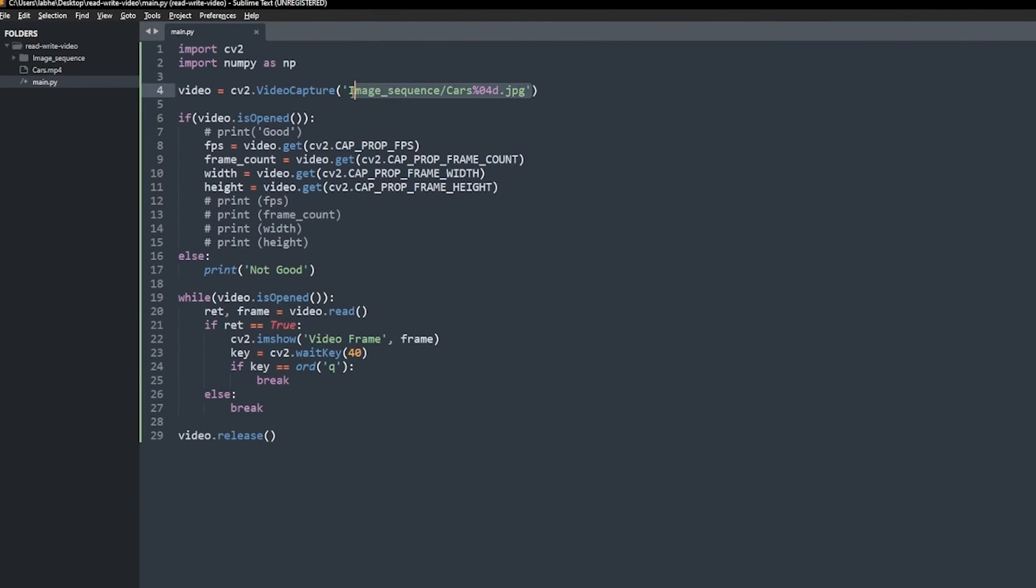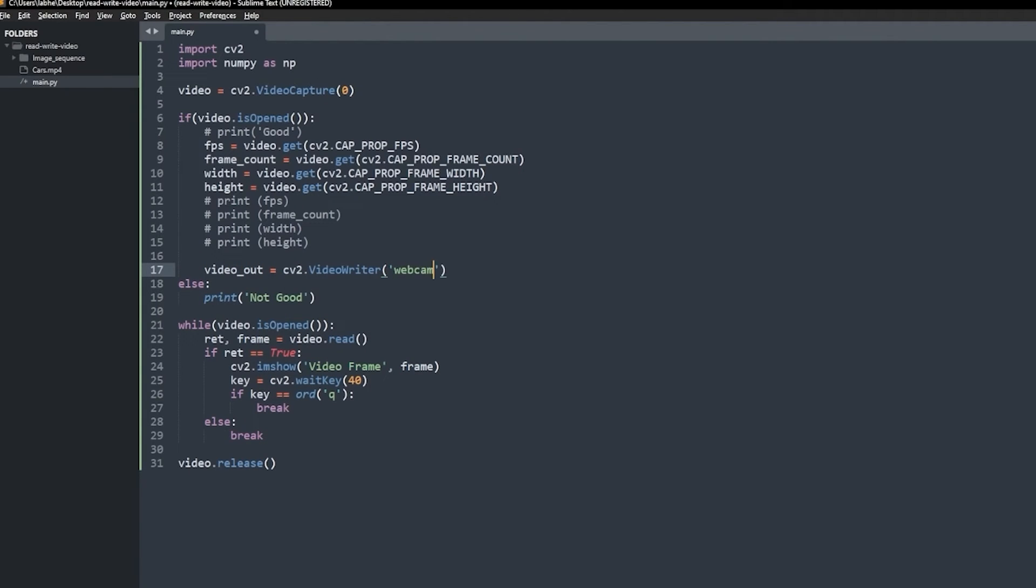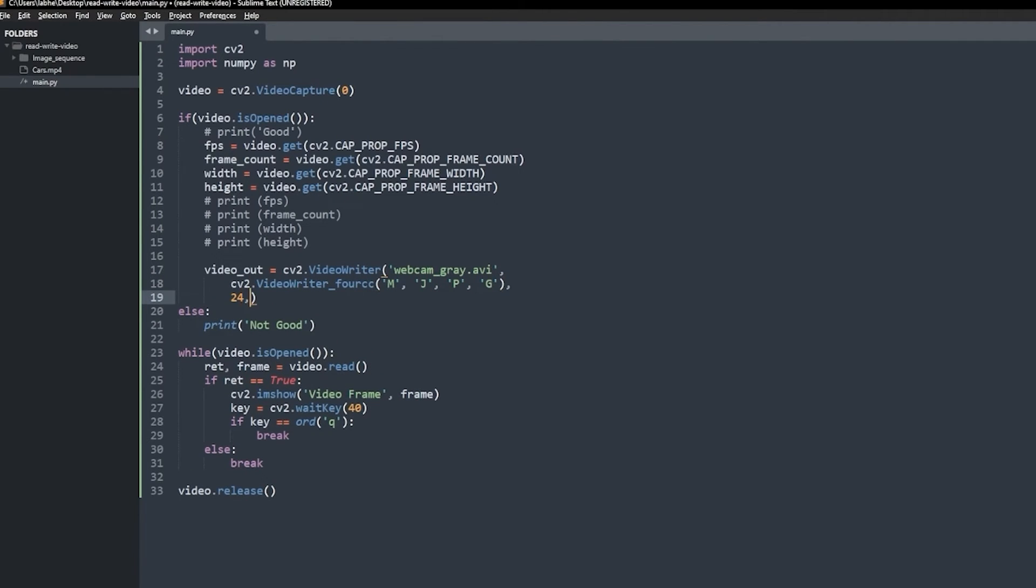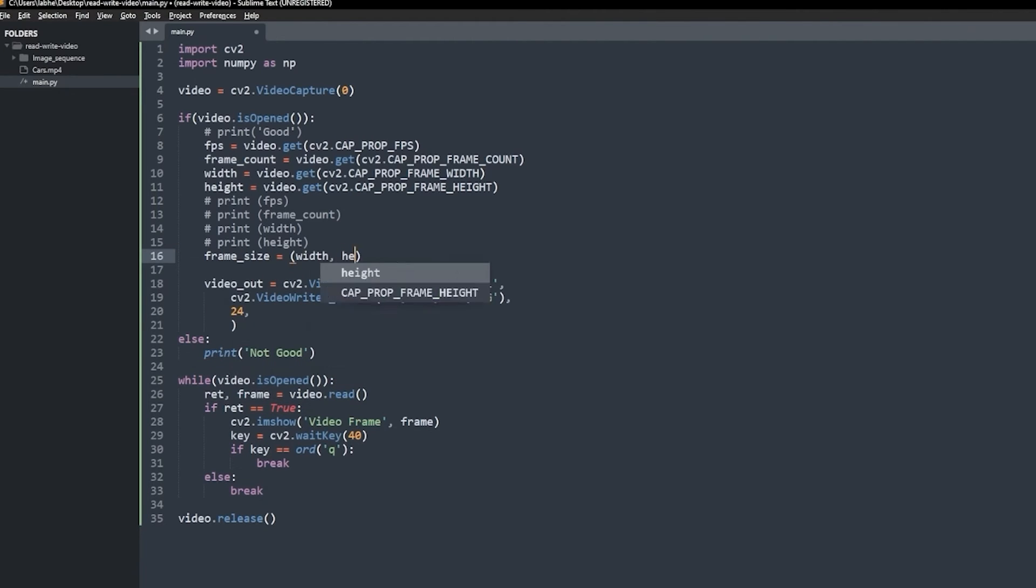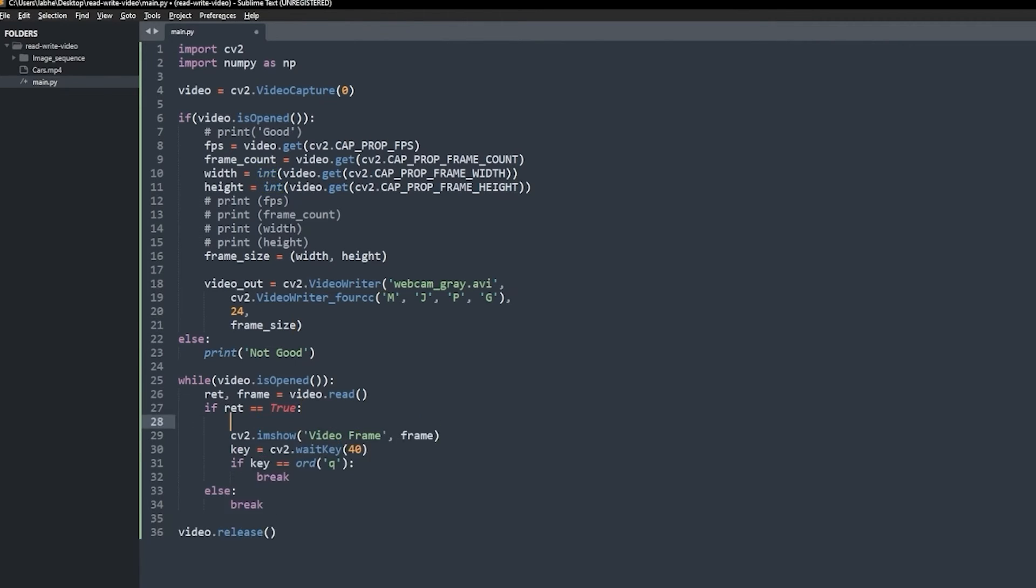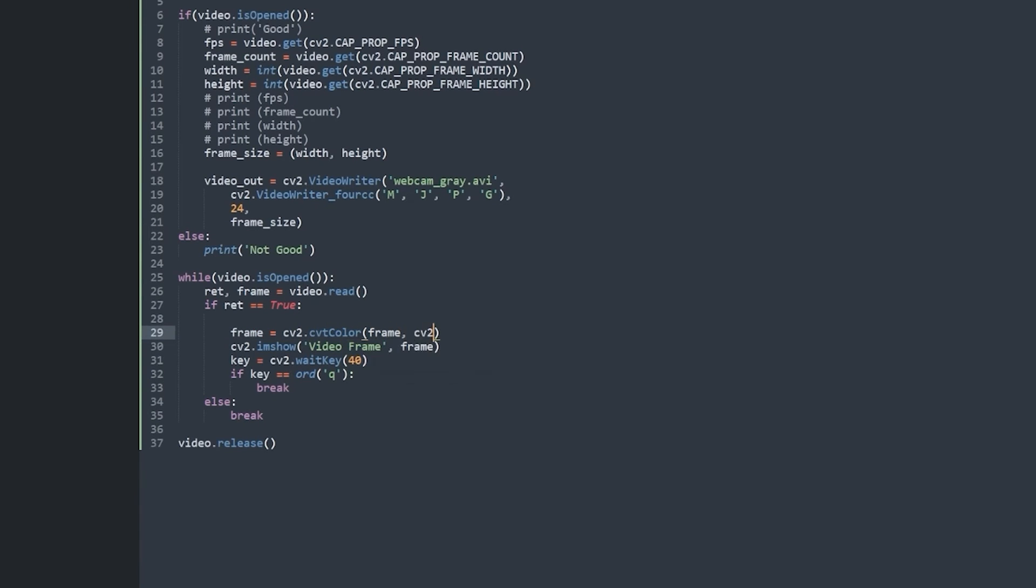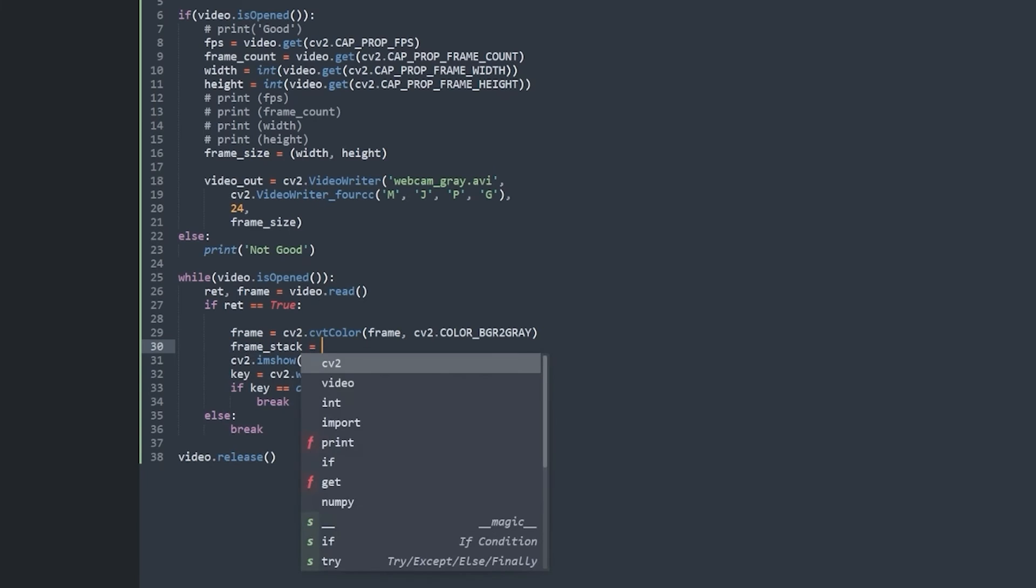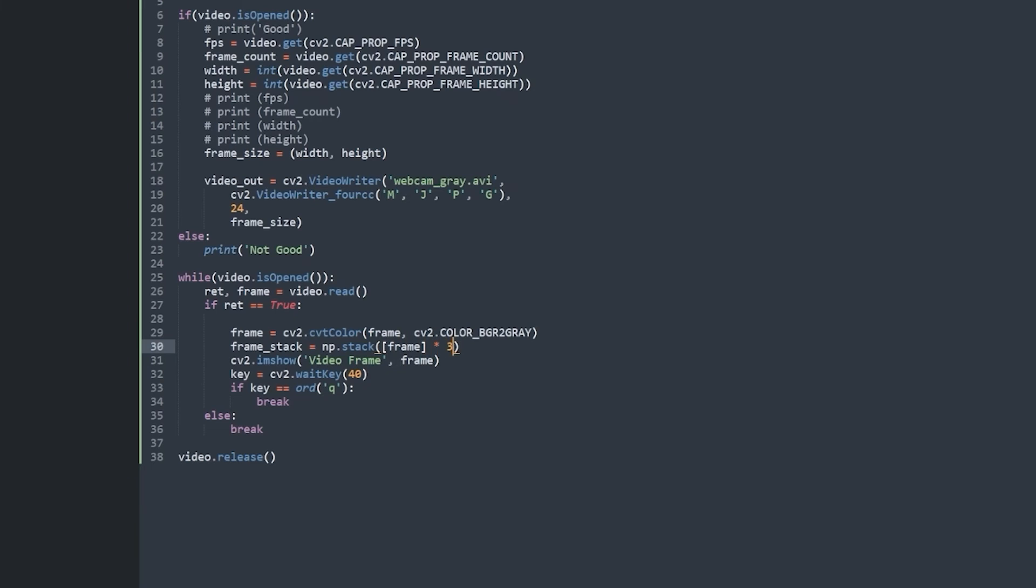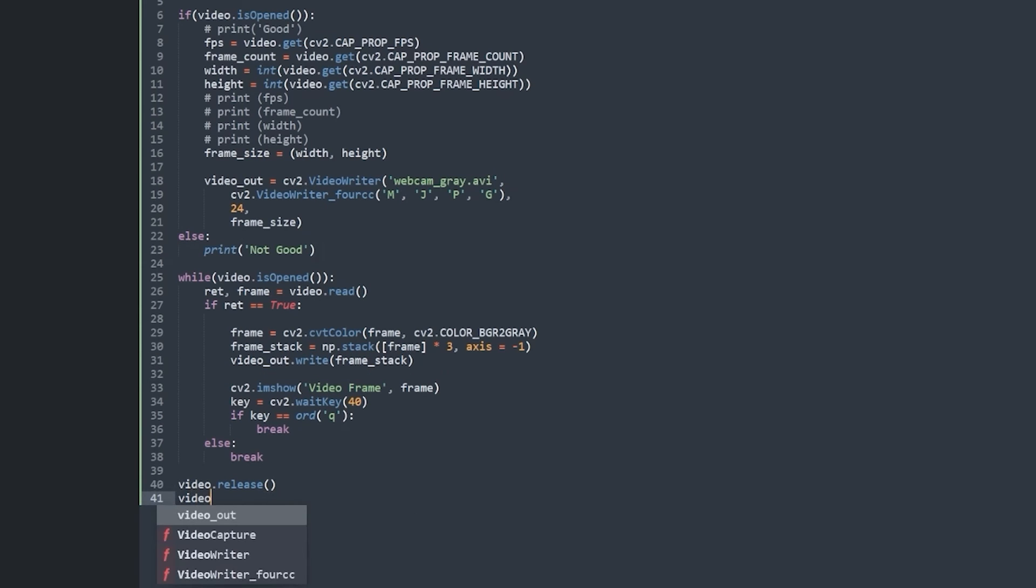Now, let's change the source to webcam and write the video. To write the video, we need to create a video writer object, provide the output file name, the video FourCC, output video FPS and the frame size. Note that we need to convert the decimal values to integers. Next, we will convert the current frame to grayscale and then stack them thrice because OpenCV only writes three channel images as videos. Now, write this frame and finally release the video writer object.